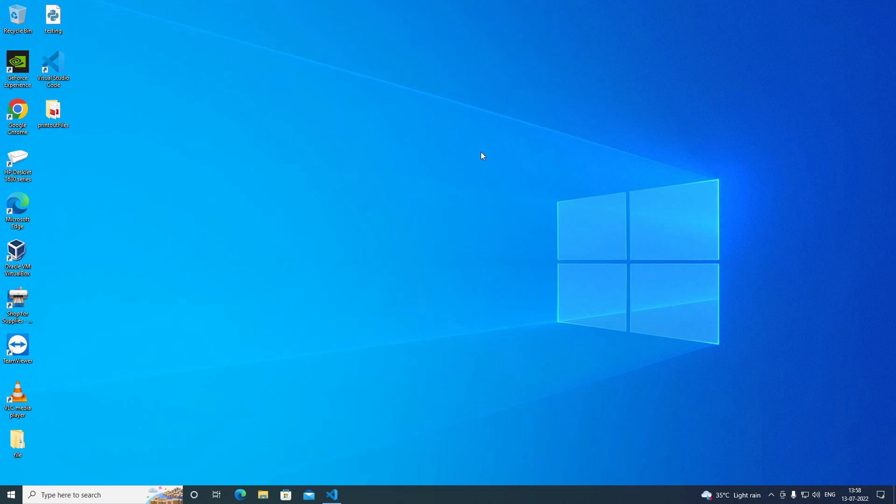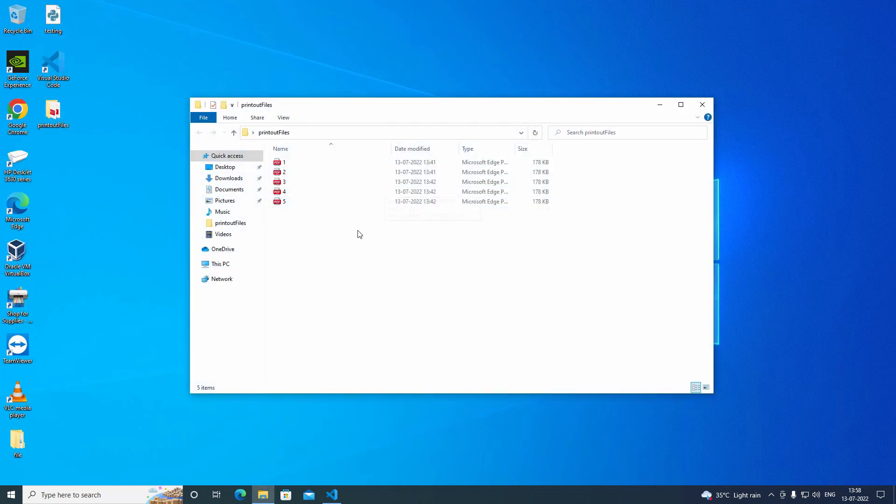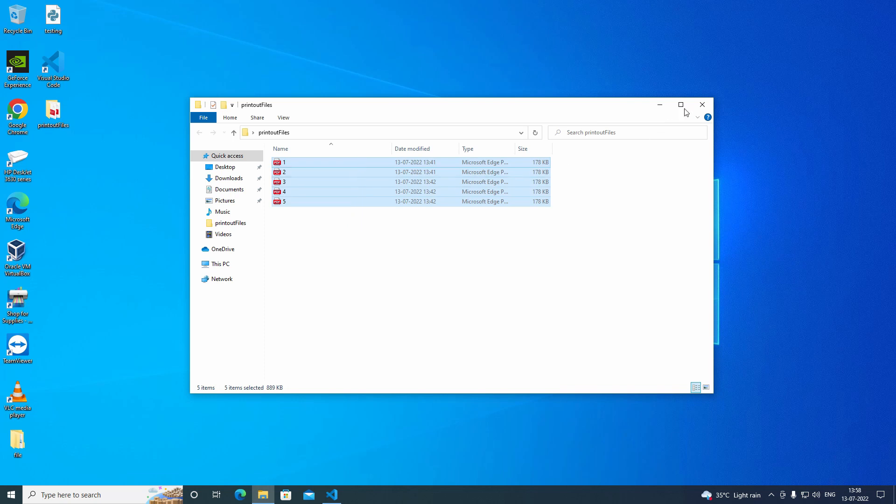Hi guys, today we are going to see how to print out multiple hard copies of a bunch of PDFs using Python. This is the PDF we are going to print out using Python in this folder.